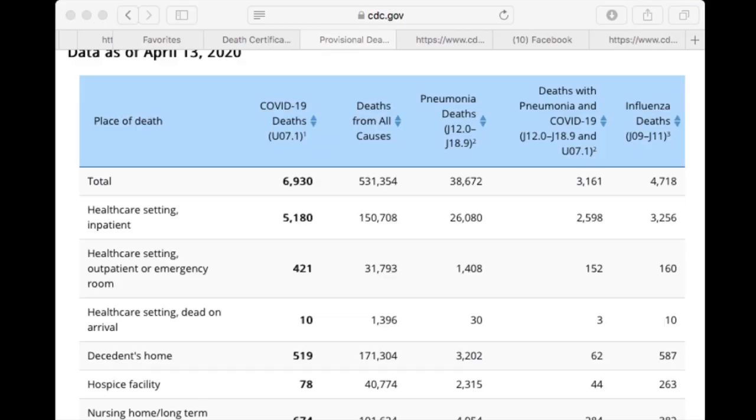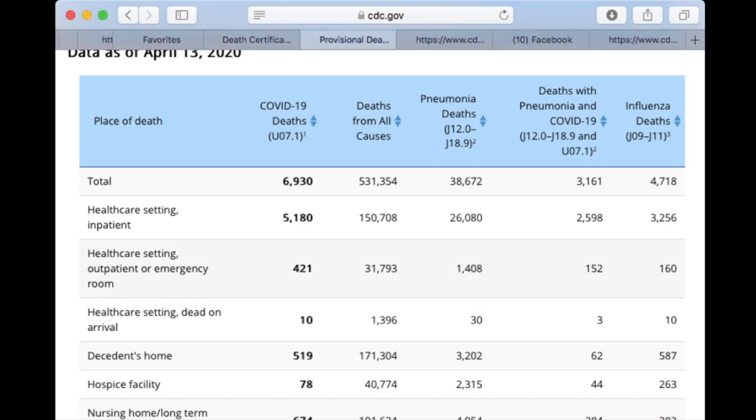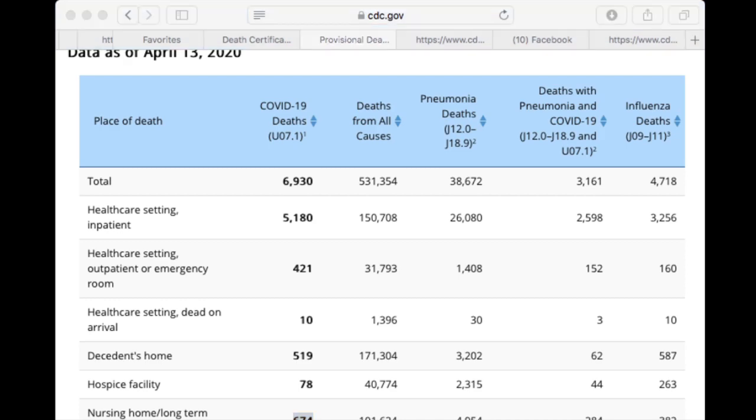Then you have hospice facility deaths — 78 of them. My question is: are they getting ventilator care? And similarly for nursing home and long-term care facility deaths — 600 of them. From what I understand, in nursing homes and under hospice care, you're not getting intensive respiratory treatment; it's more comfort care. There's nursing staff but not all the technology a hospital has to manage an infection like this. And if you're in hospice care or a long-term nursing facility, you usually have a chronic health condition that needs monitoring.